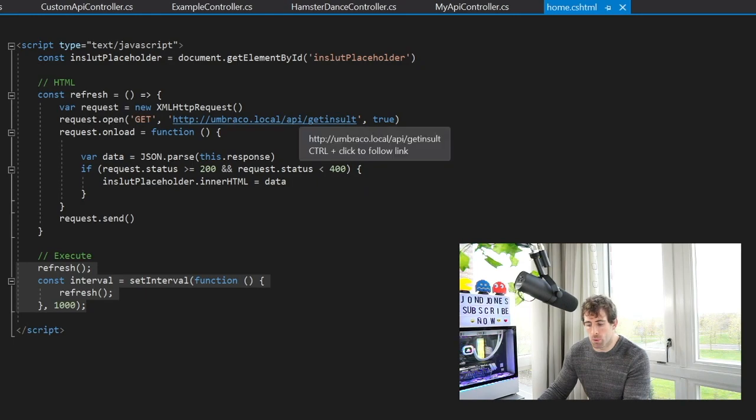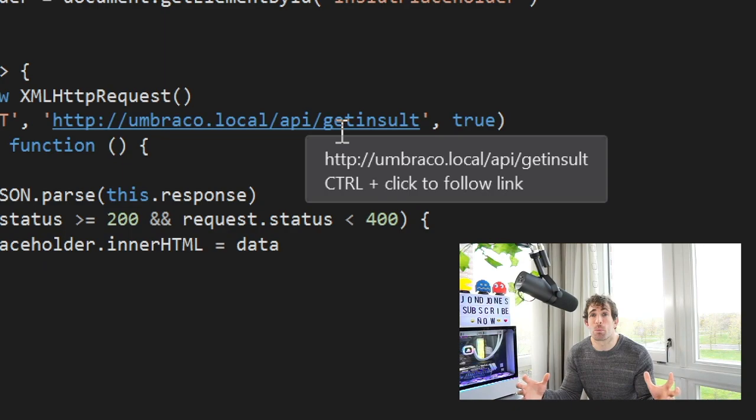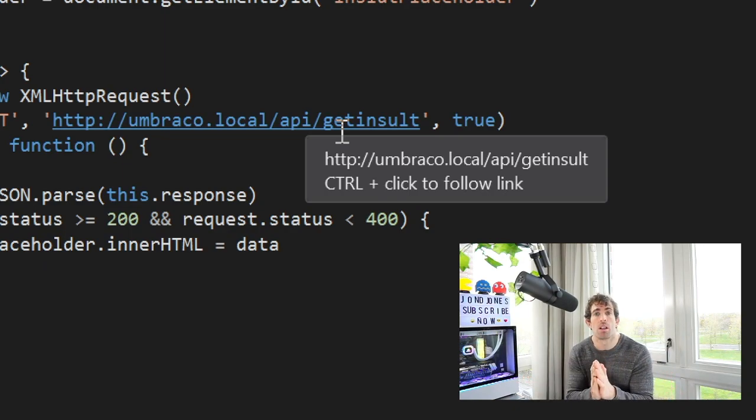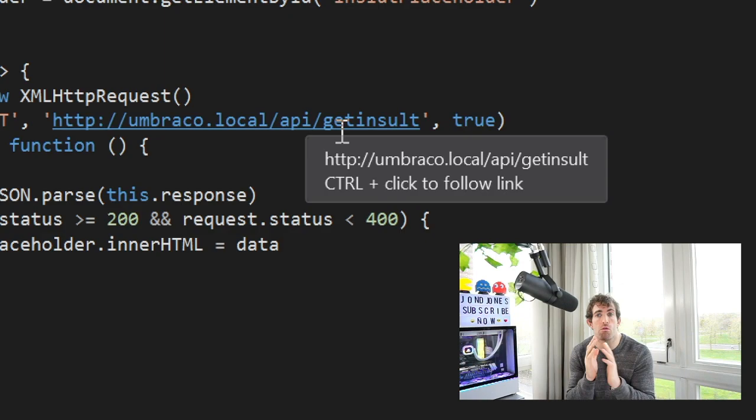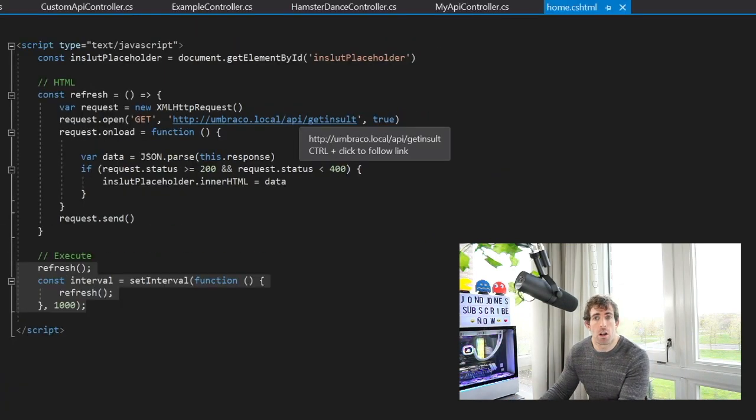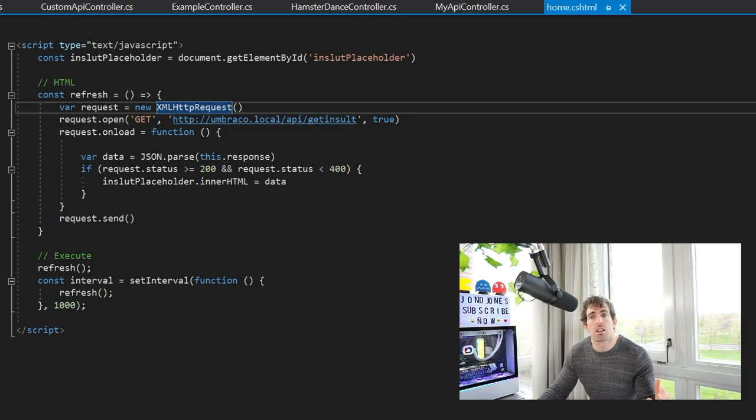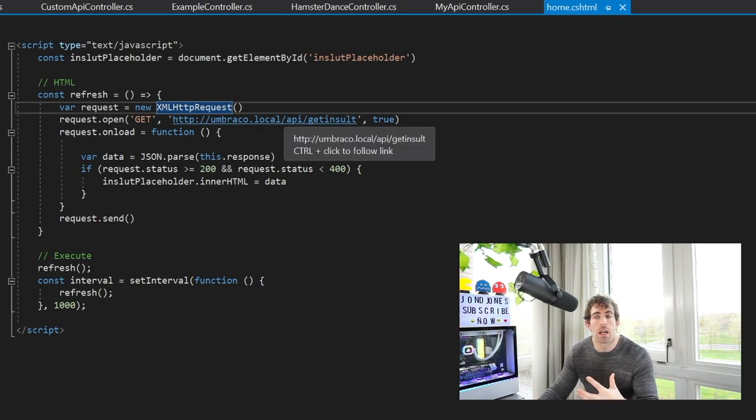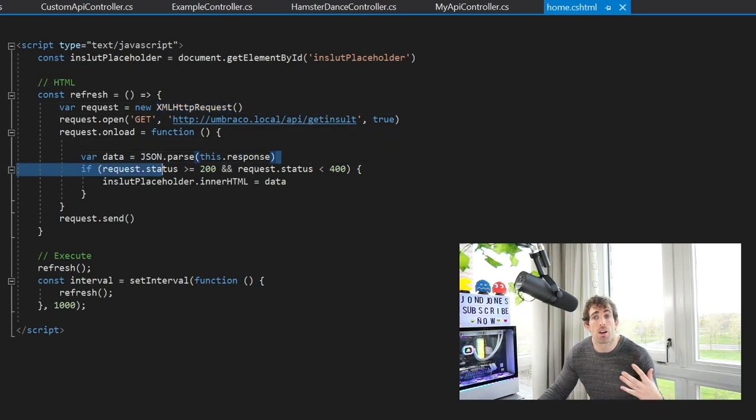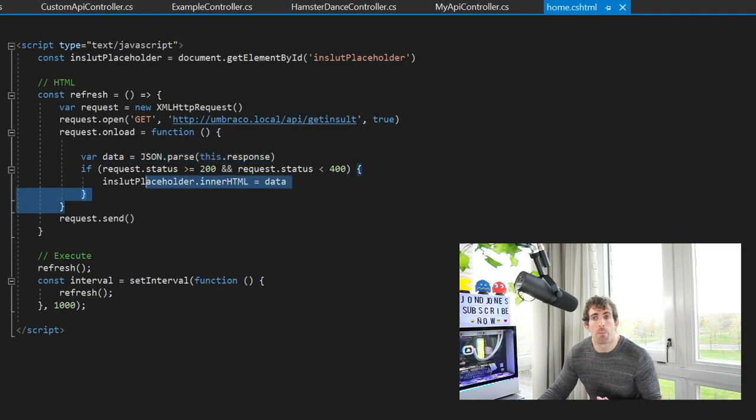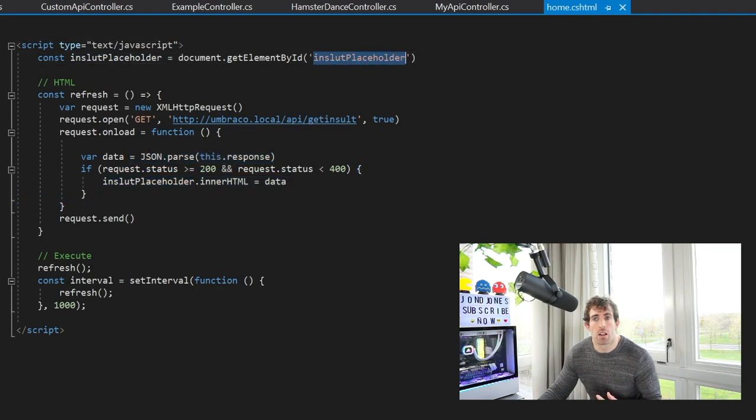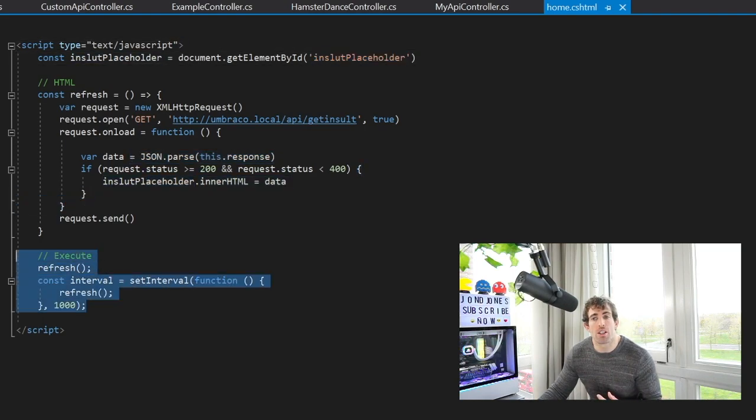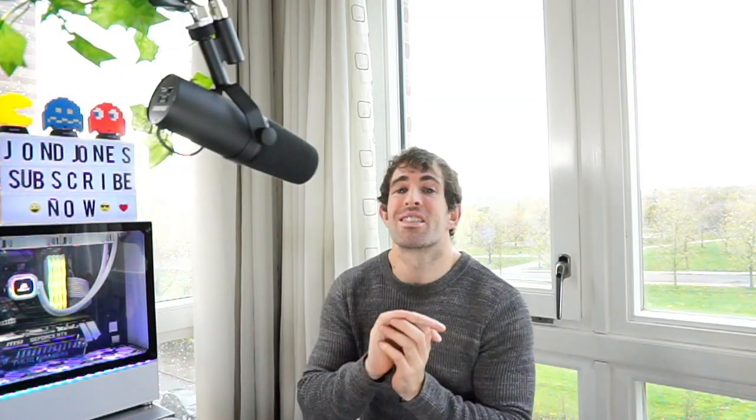This is the JavaScript that is calling the API. The URL that we're using is the friendly URL that we created earlier which is api/getinsult. This completely masks that we're using Umbraco so security-wise this is much better than just using the default Umbraco. Looking at the JavaScript I'm not doing anything too clever. I'm creating an HTTP request, we're calling the API, getting that data, parsing it with the JSON parser, updating our insult placeholder, and then we're calling the page every one second using this setInterval. Job done, let's see our page in action.